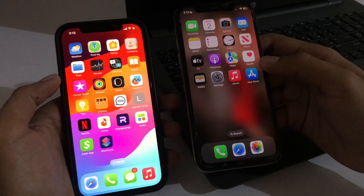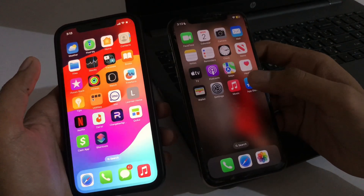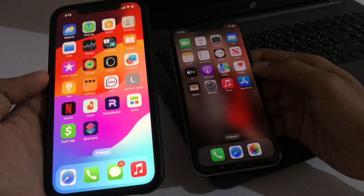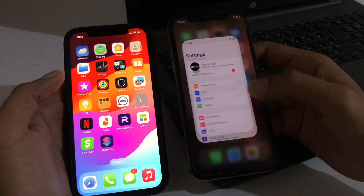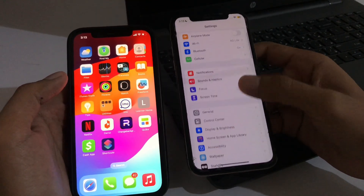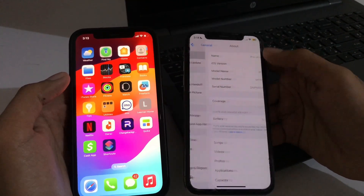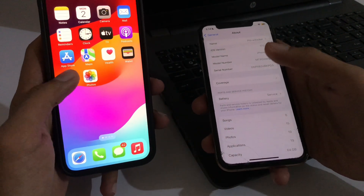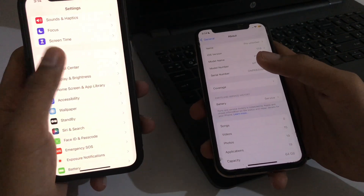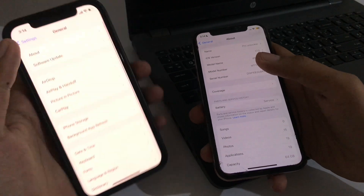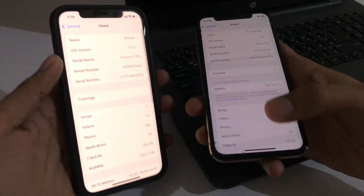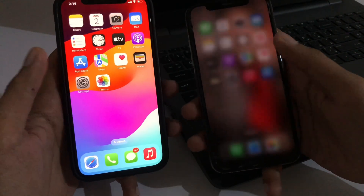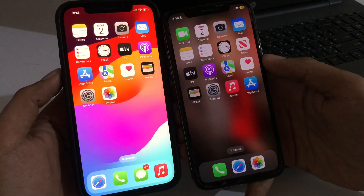First of all, make sure your device is up to date with the latest iOS 17. As you can see, we have two devices — the first is an iPhone XS and the second is an iPhone 12 Pro. The iPhone XS is updated to iOS 17 and the iPhone 12 Pro is also updated to iOS 17.0.2.